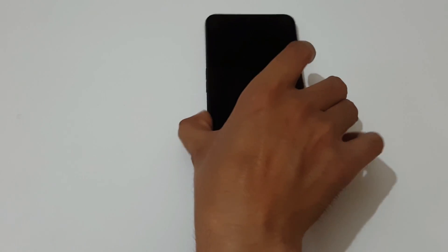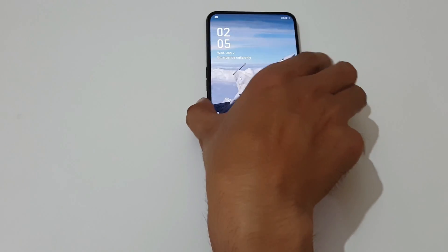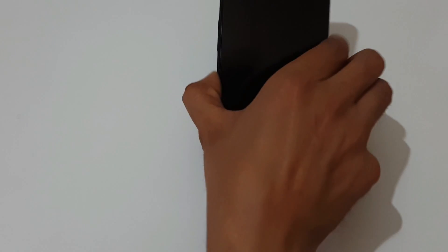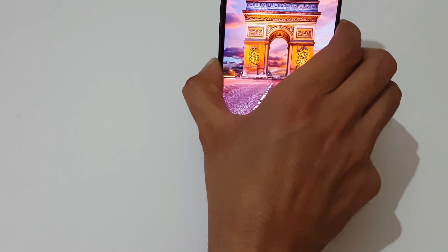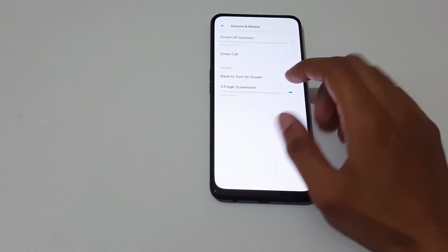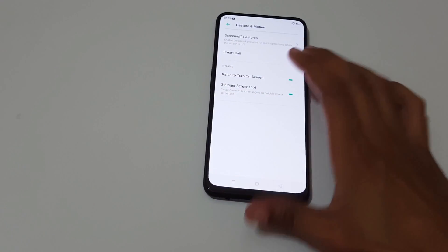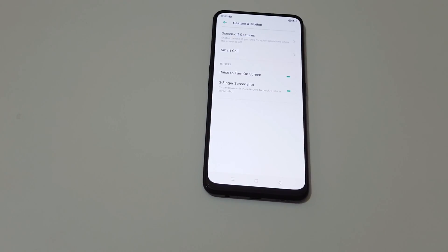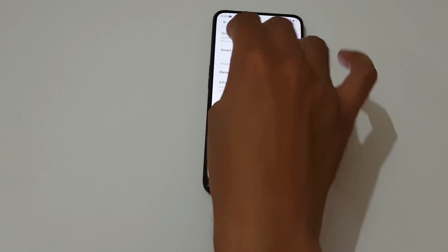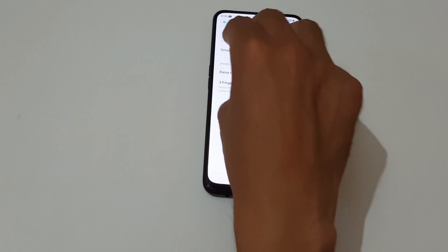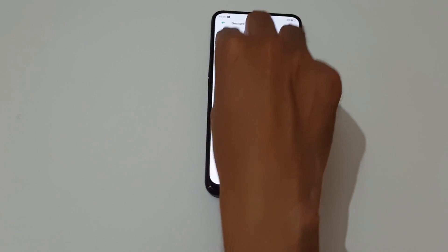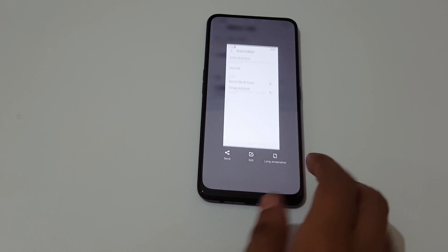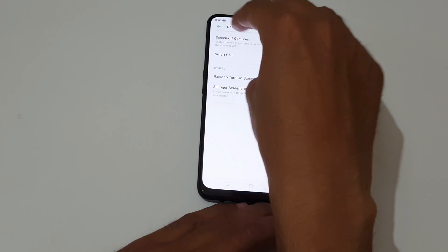And this is the three finger screenshot. Just use your three fingers, slide down, and it will take the screenshot just like this.